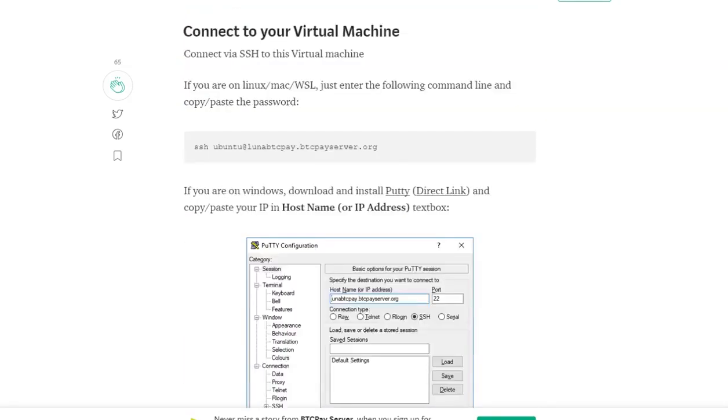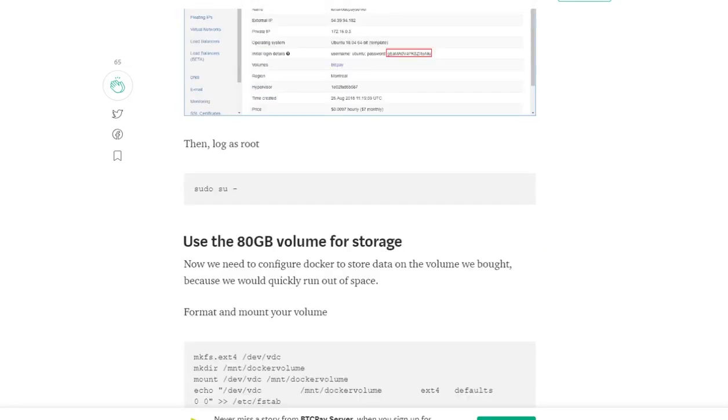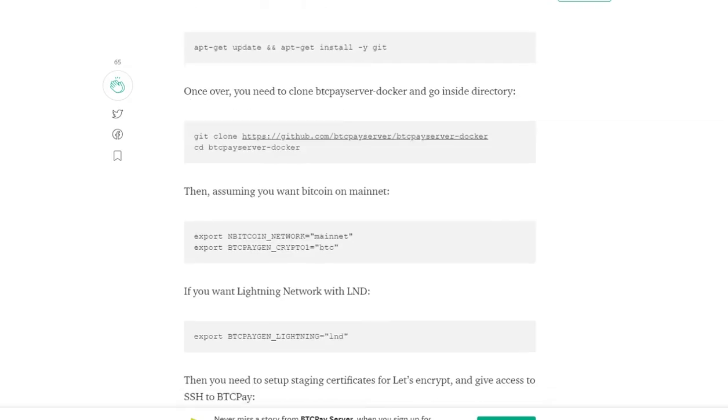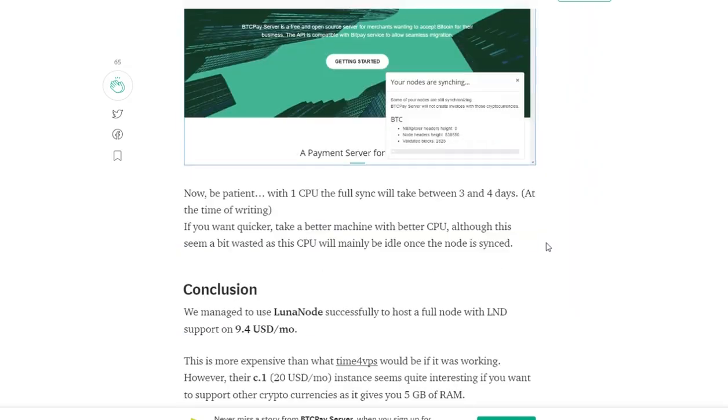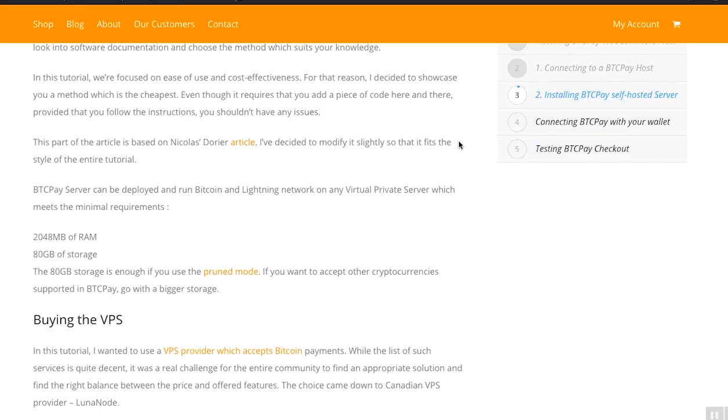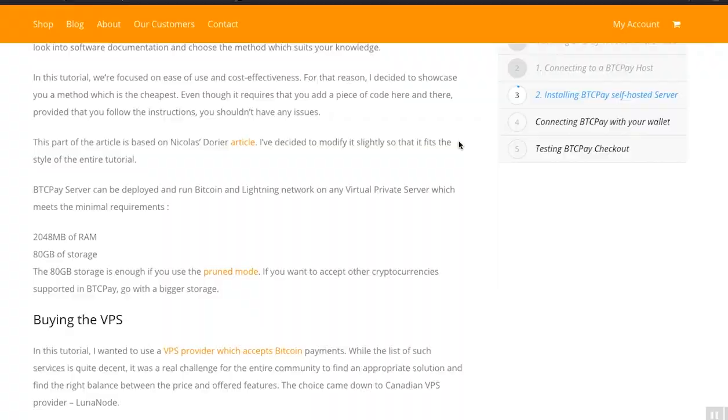BTC Pay can be deployed and run on any virtual private server which meets the following requirements. The 80 gig storage is quite enough if you use the pruned mode. If you want to accept cryptocurrencies other than Bitcoin and also on top of it Lightning Network, you should then consider slightly bigger storage.